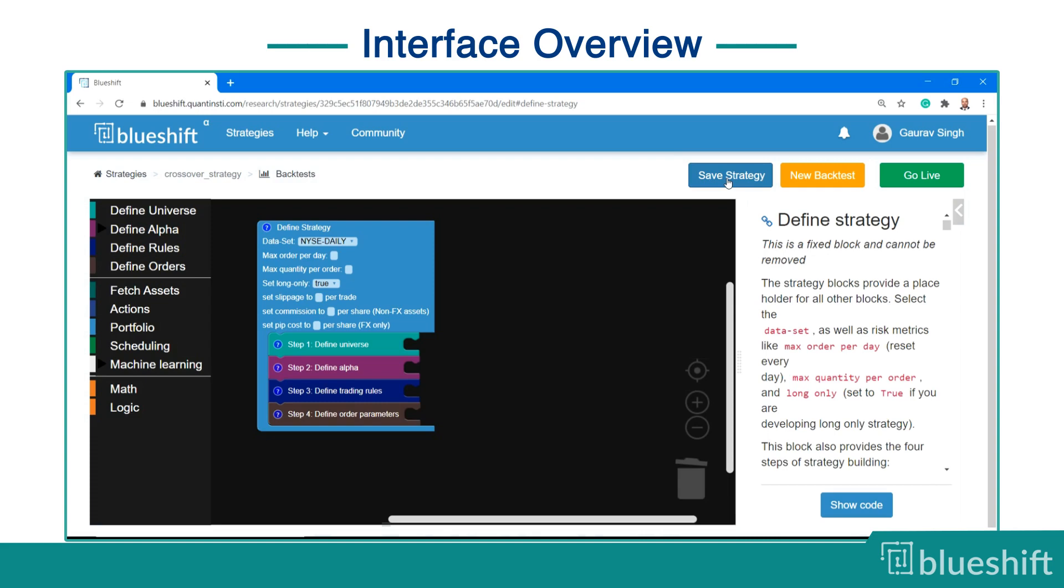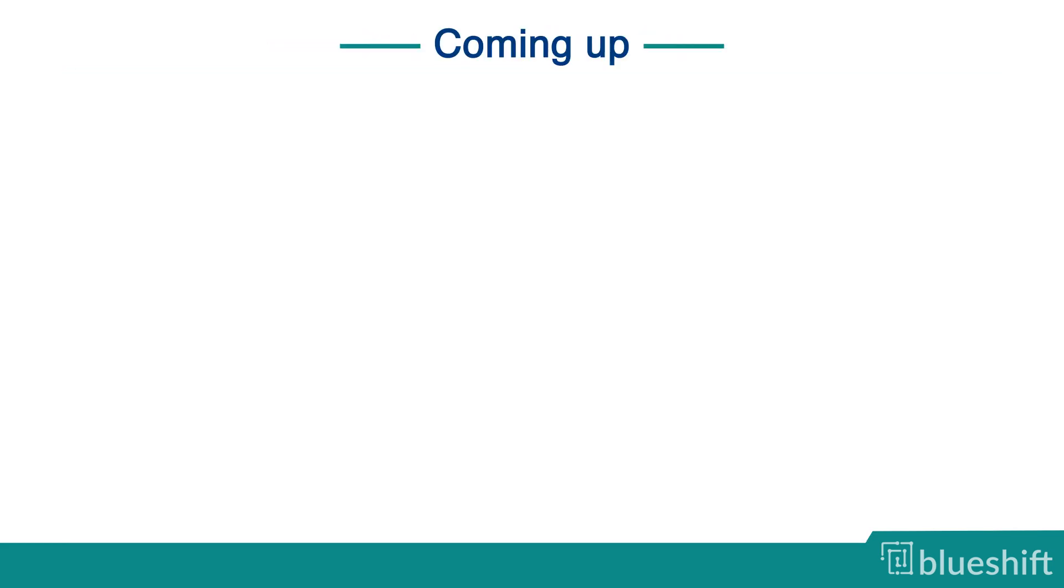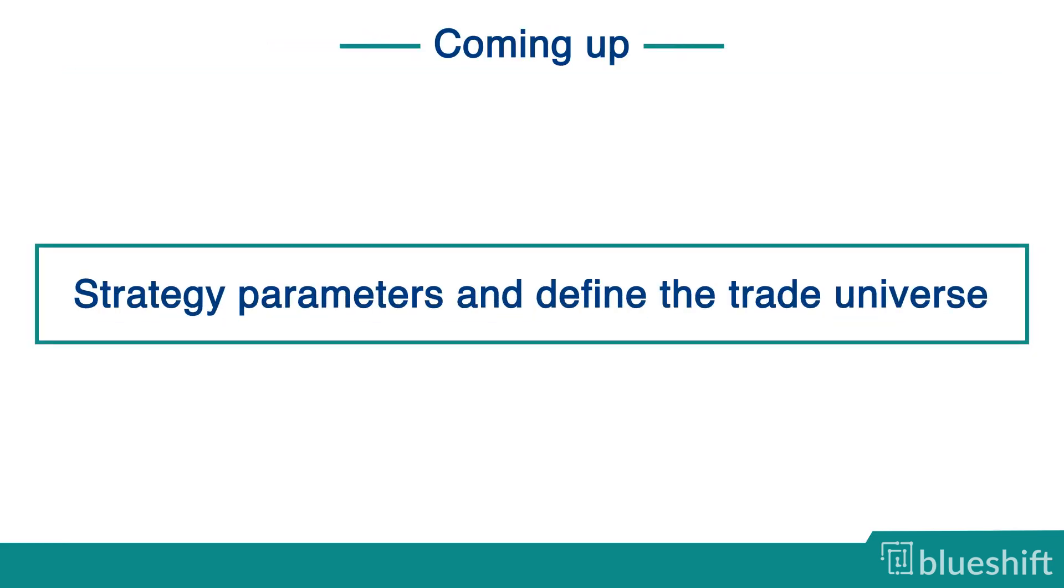That's all for this video. In the next video, you will learn to set the strategy parameters and define the trade universe.